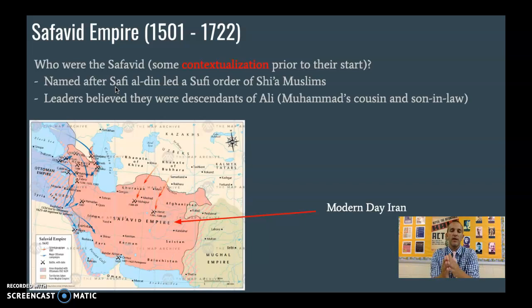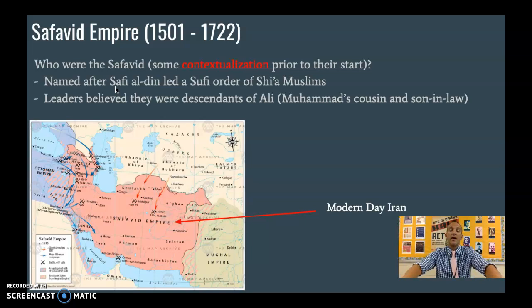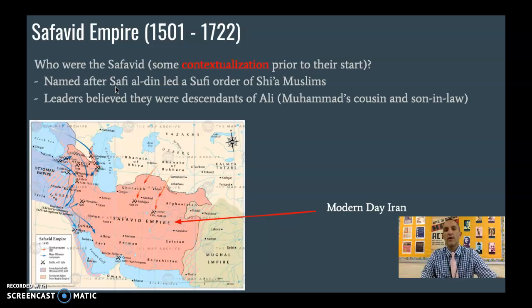Shias generally believe in a very integrated political and religious life. They also believe that the descendants of Muhammad should be the rightful heirs to the throne. This Sufi order believes that their leader and following leaders are descendants of Ali, who is Muhammad's cousin and son-in-law, and therefore they are the rightful heirs to the Islamic empire.